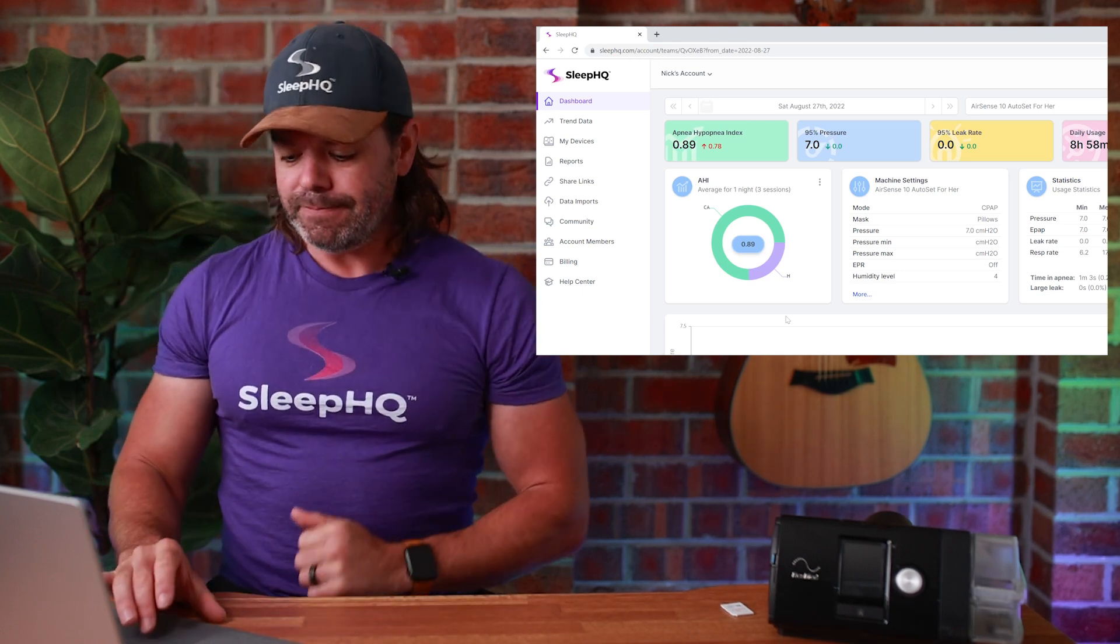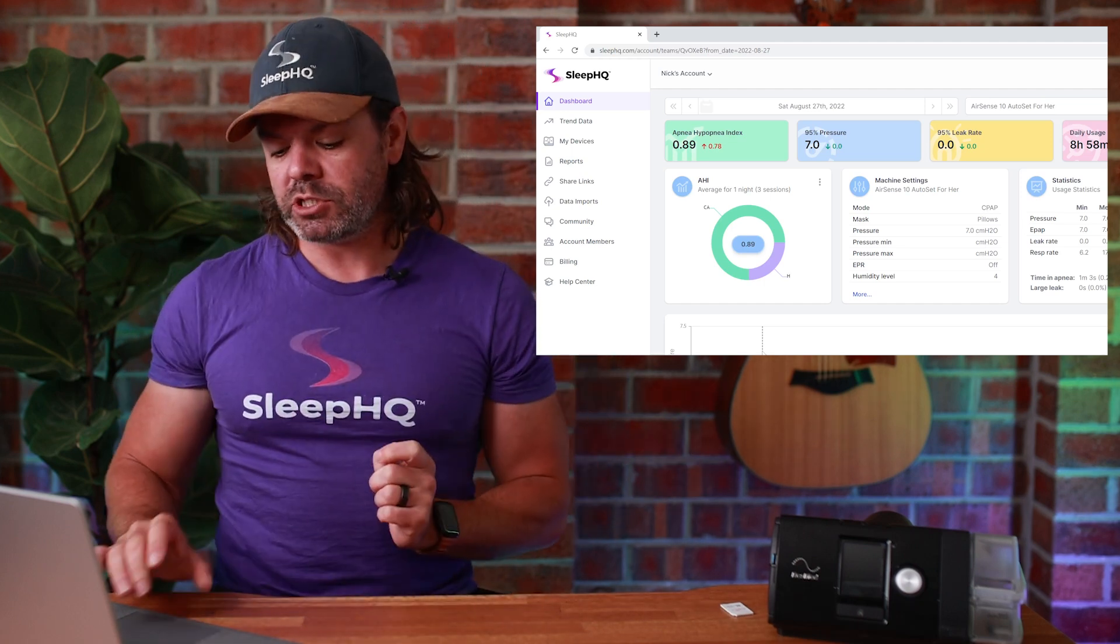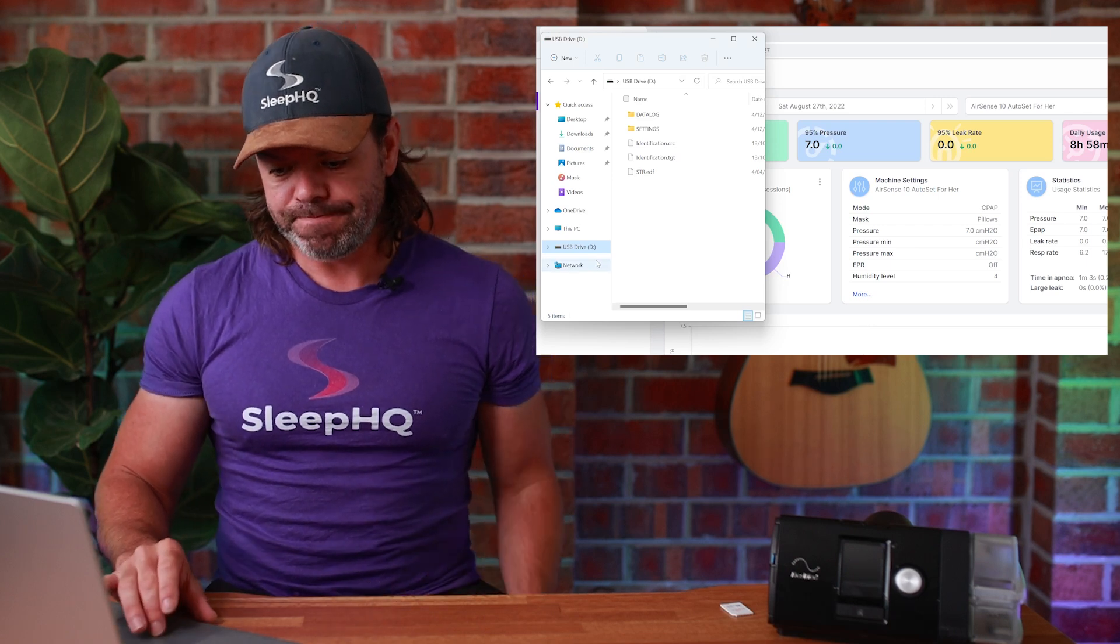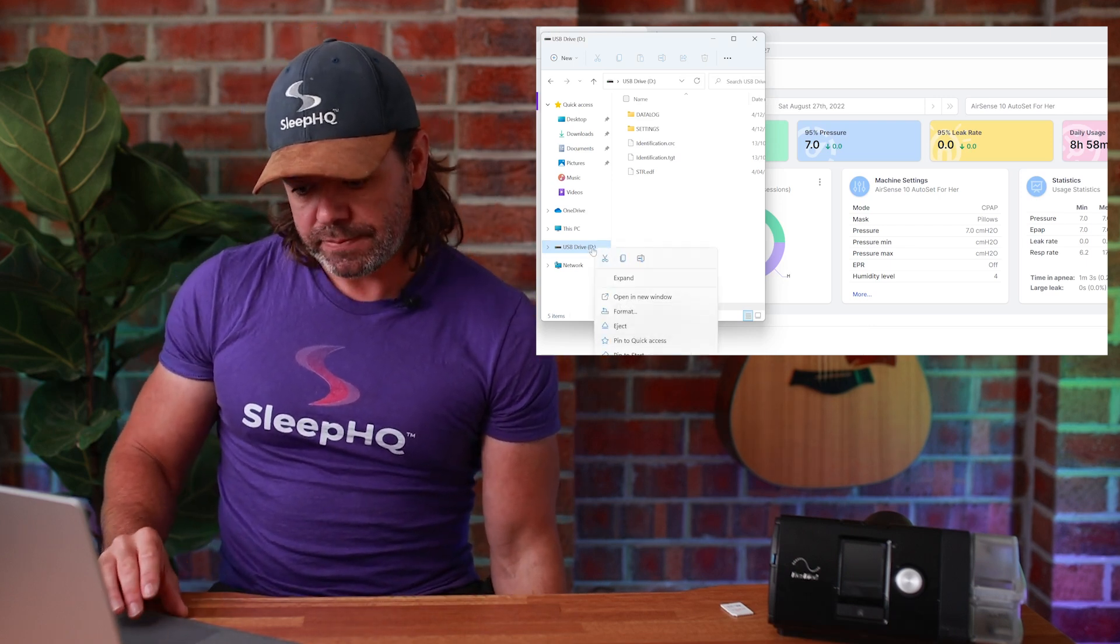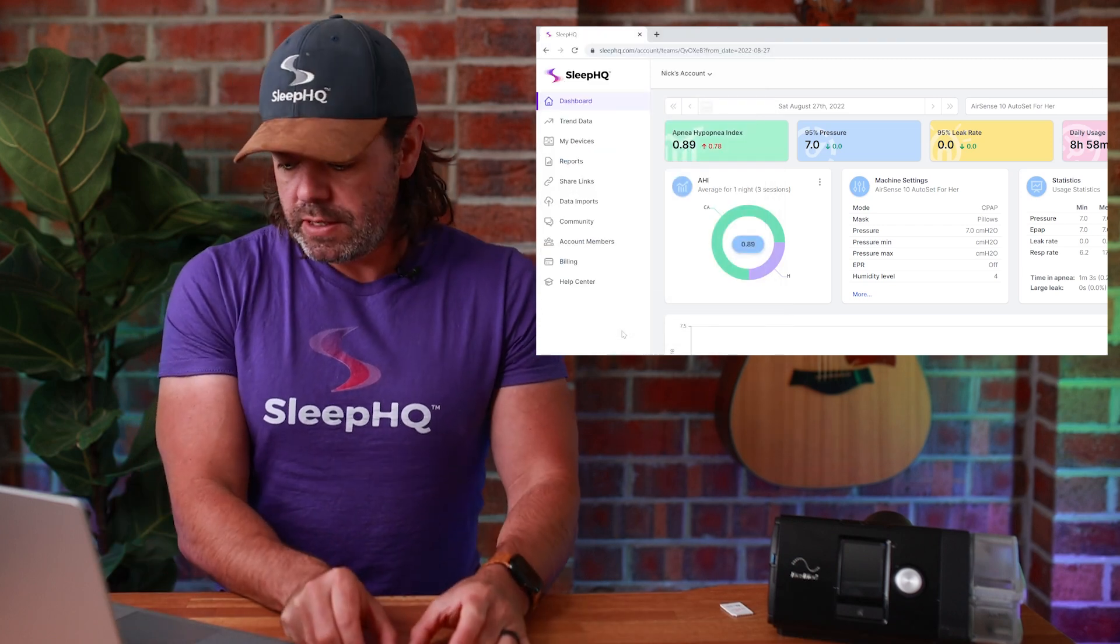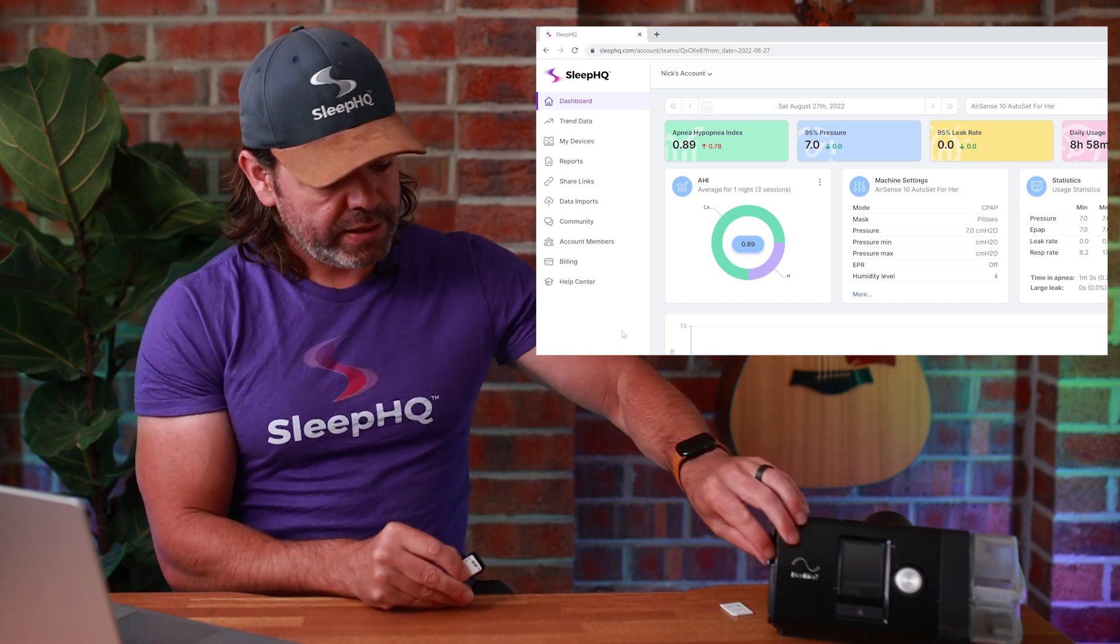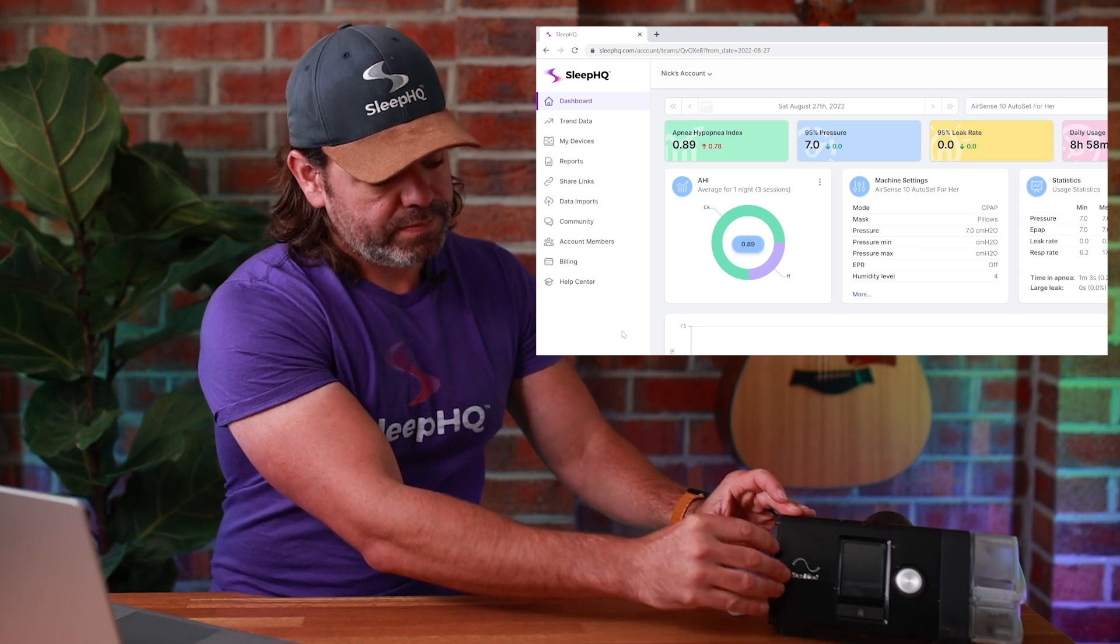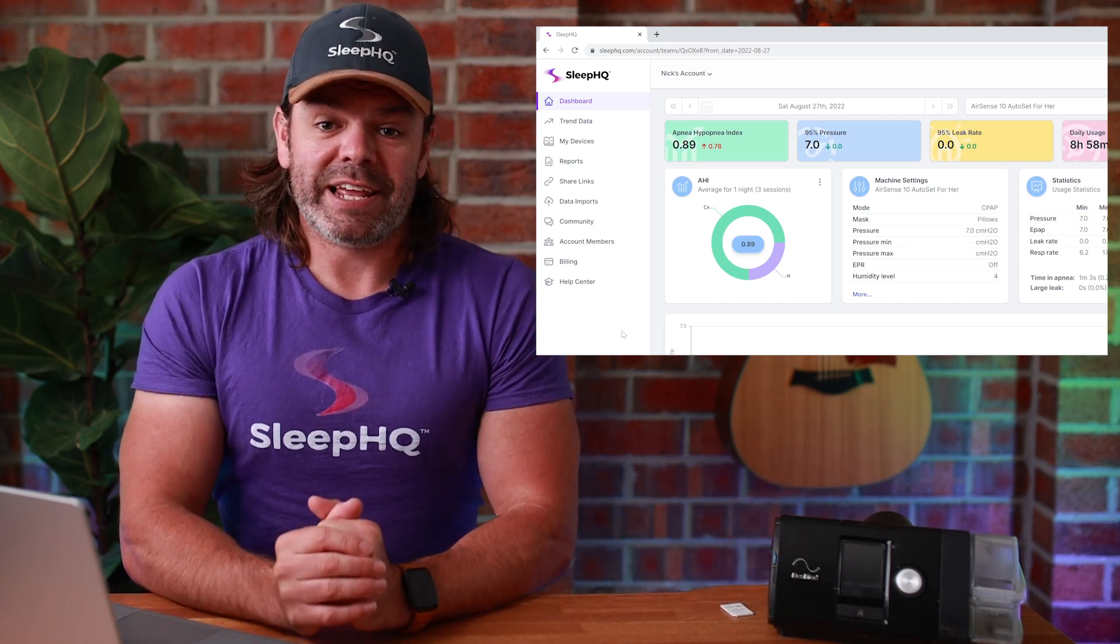Once you've done that, we need to put our SD card back into our CPAP machine. So go back to File Explorer where the SD card is. Down here where the SD card is located, right click and click eject to safely eject the SD card. Safe to remove hardware, take your SD card out and plug it back in your CPAP machine. It's that easy.